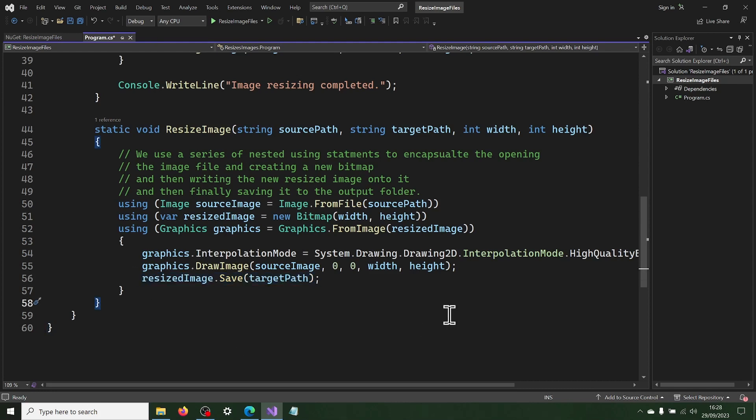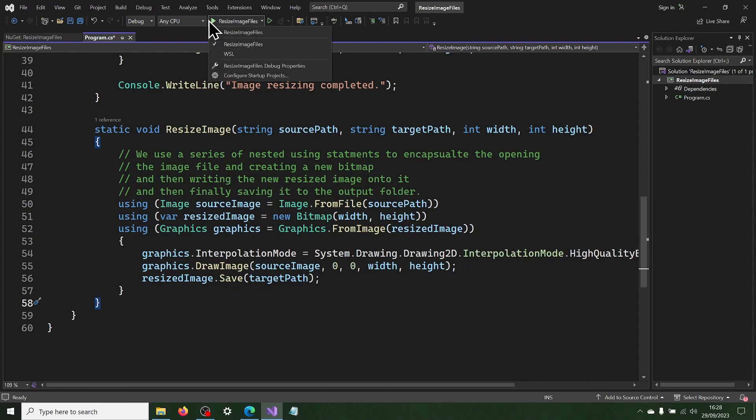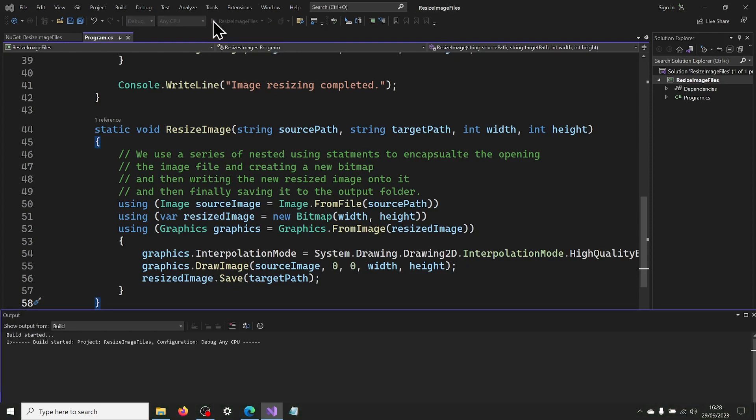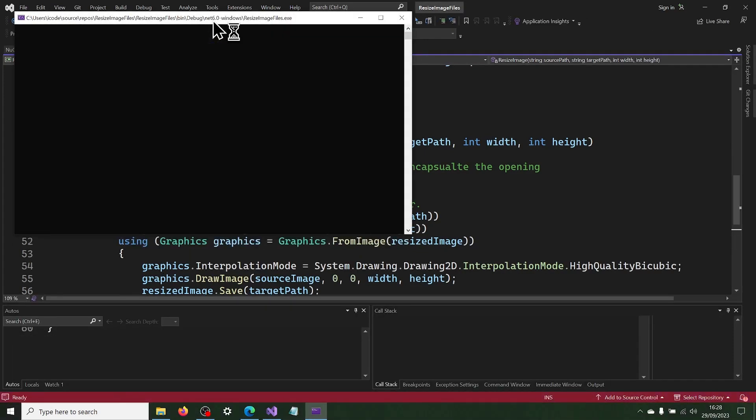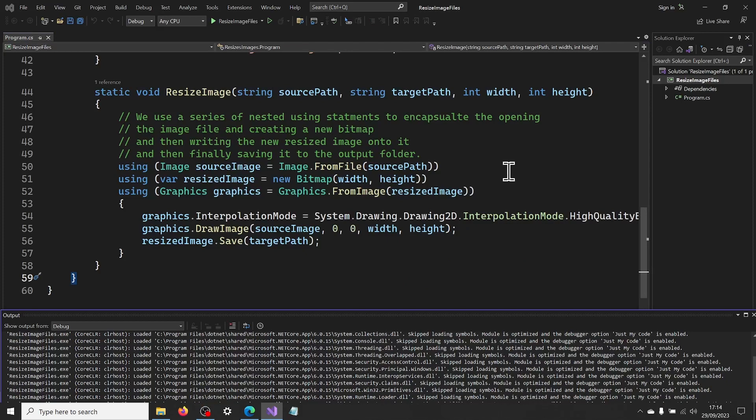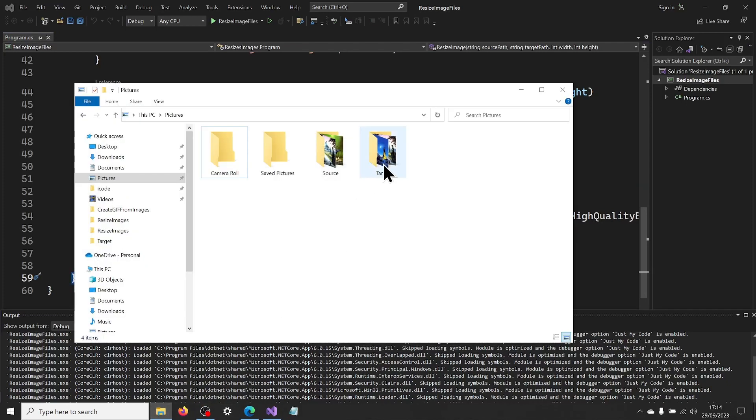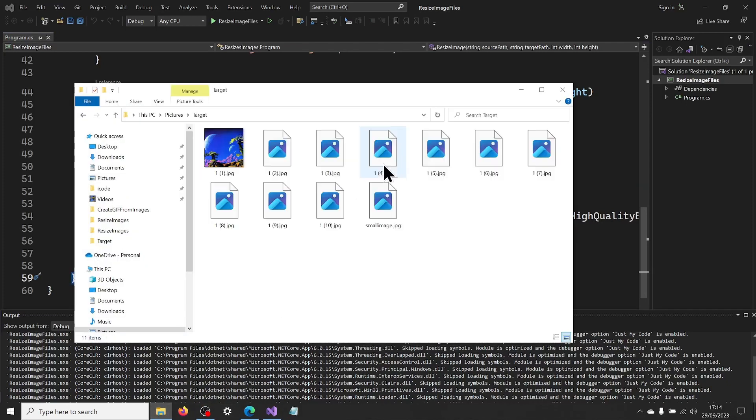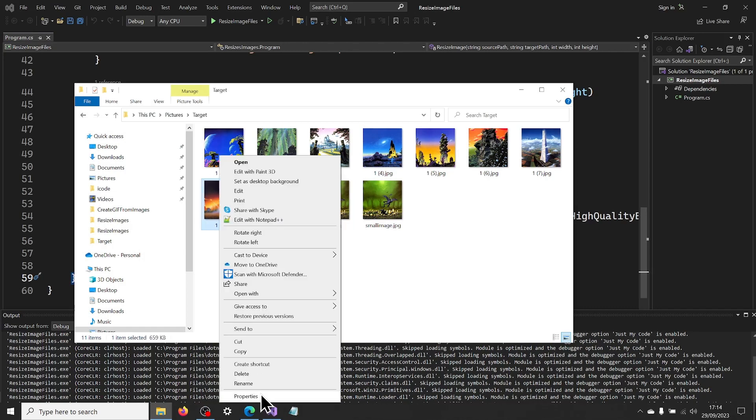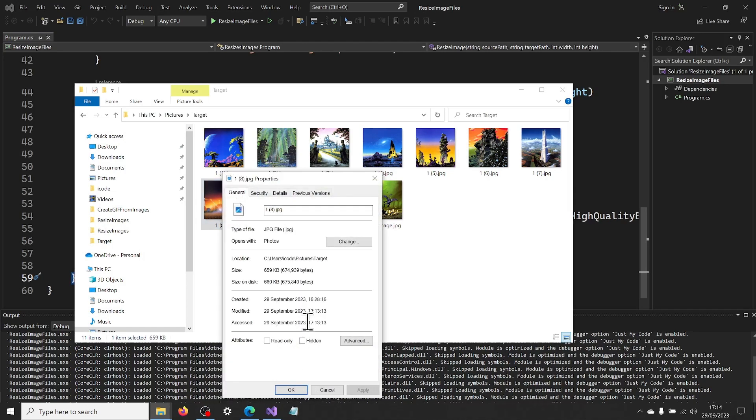Run the application. Now check in the output folder that files have been resized. Open file properties and check that the image has the correct dimensions.